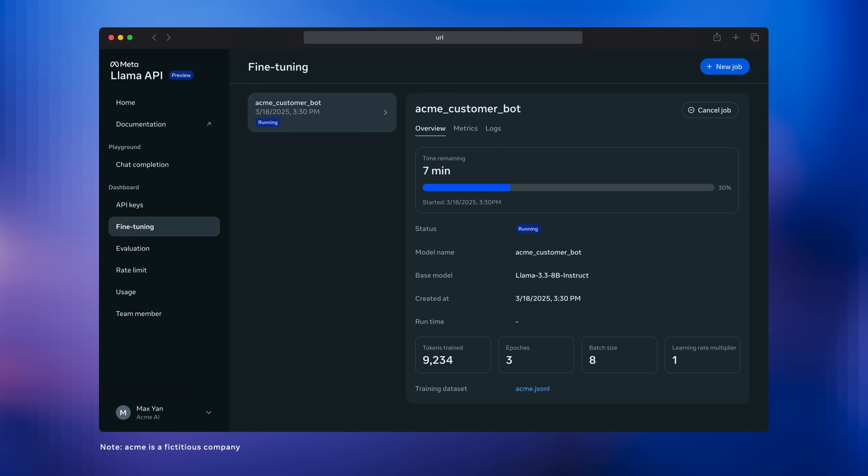And here you can see the training job is going. You can do things like follow the log or look at the loss curve if you'd like. It doesn't take very long. For the size of model we're training here, the 8 billion parameter Llama model, it takes around 15 minutes for a standard size training set.